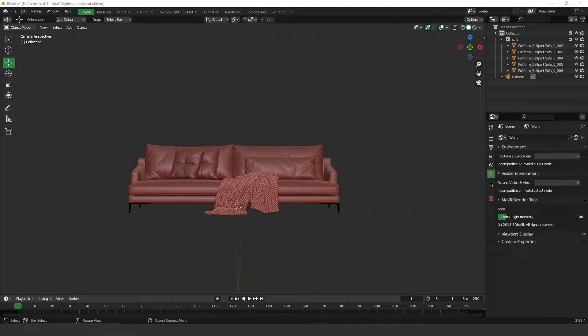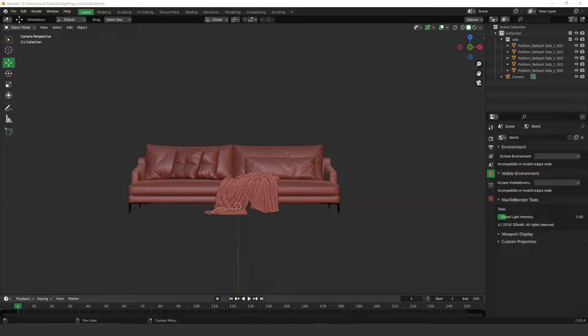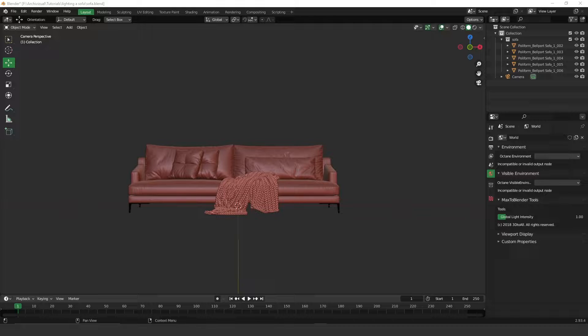Hey guys, what's up? Welcome to another video. Today we're going to learn how to light this sofa using a very simple technique, the three-point lighting. This is a very simple setup and I'm going to get you through all this technique in this tutorial. Let's get started.